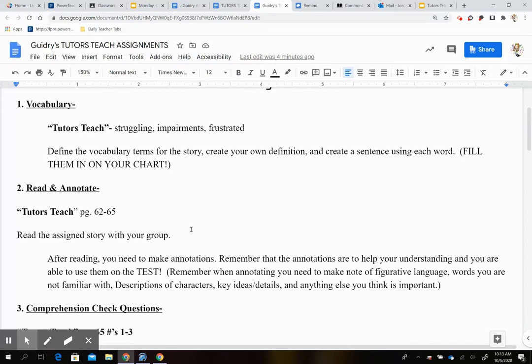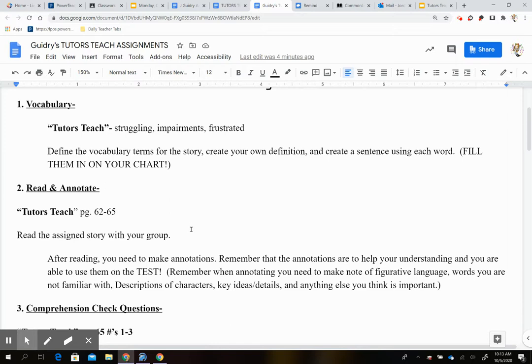Remember when annotating, you need to make notes of figurative language. That's like simile, metaphor, personification, hyperbole. Words you are not familiar with. Remember any word that's unfamiliar, you circle and you define out to the side. Descriptions of characters, key ideas, and details. This is going to be maybe a moral or a lesson in a story. Maybe you figure out that in one paragraph, the main idea of that entire paragraph is how the senior citizens are going to be helping the younger generation or vice versa. So maybe you make sure you put what the main idea of that paragraph is.